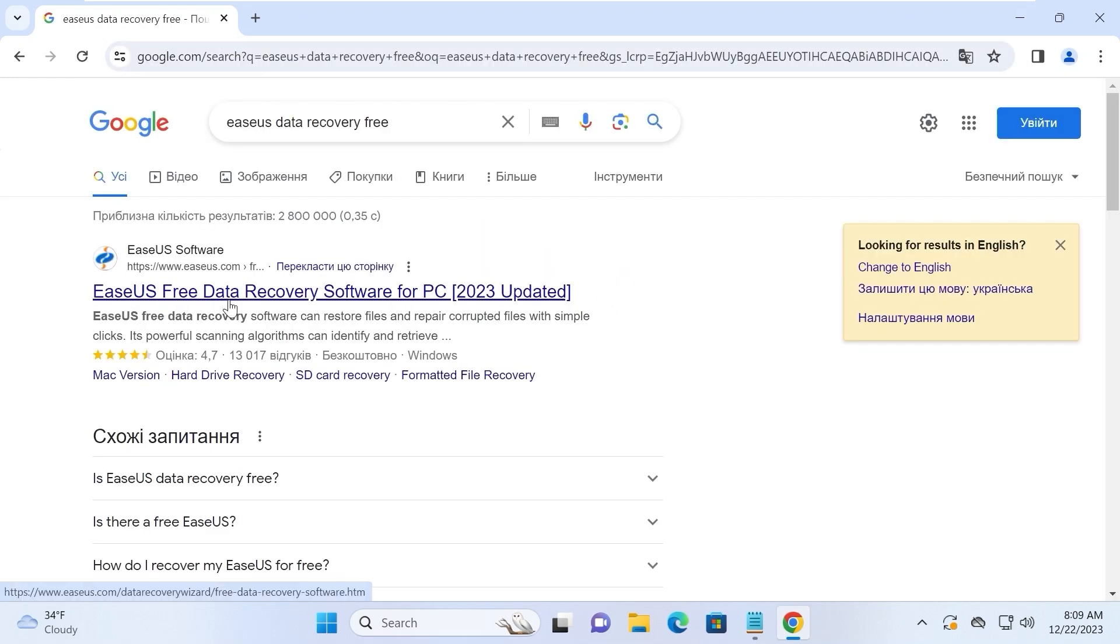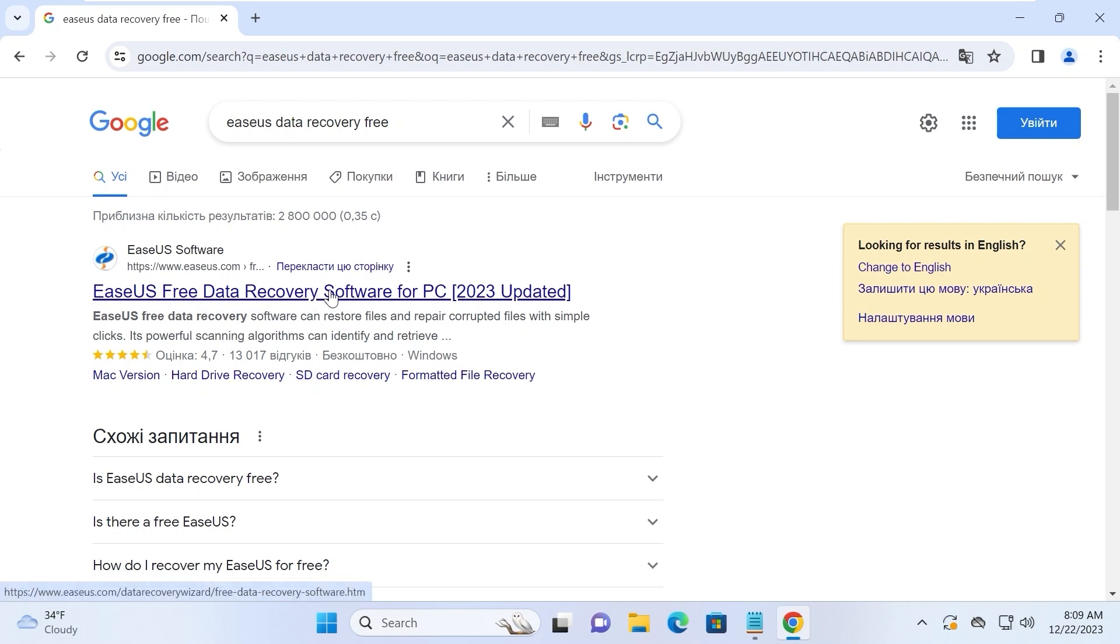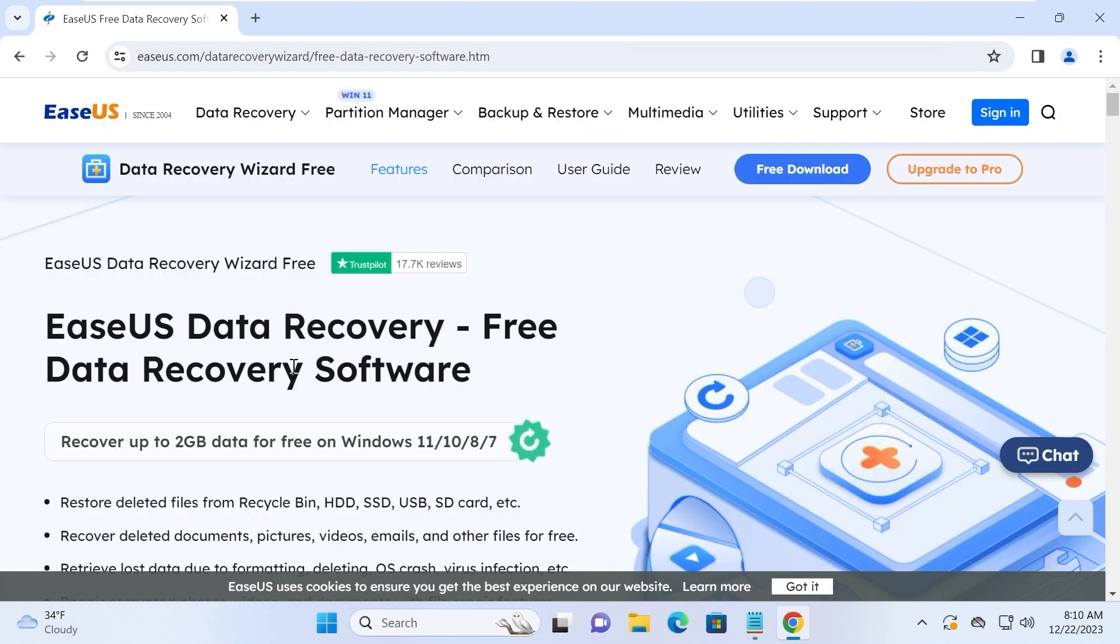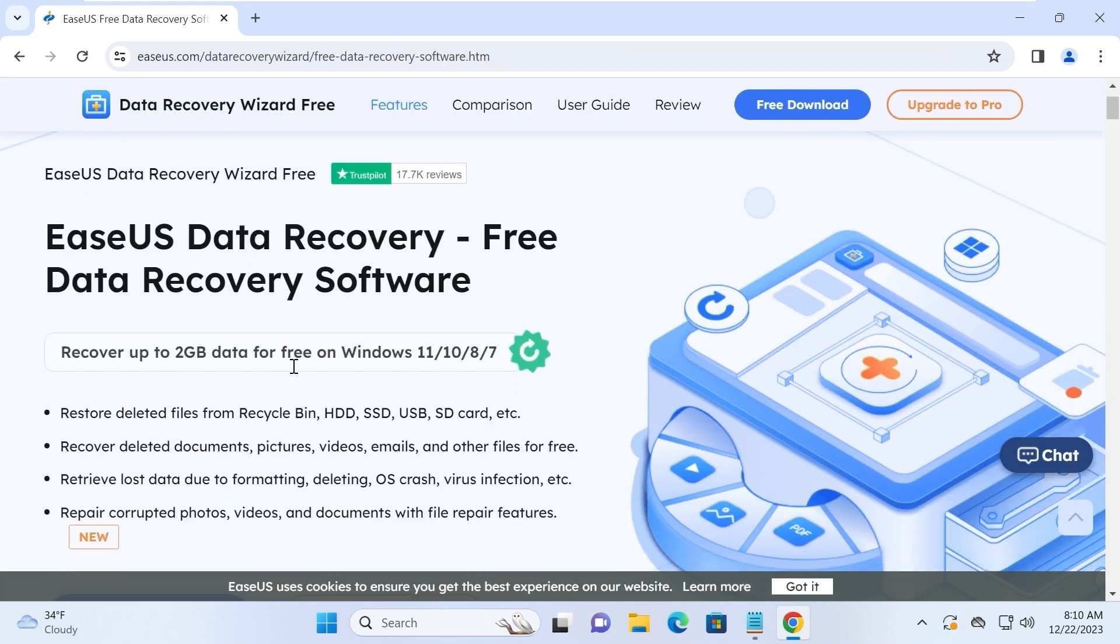This is exactly what we're searching for. EaseUS Free Data Recovery software for PC. I will leave the link in the video description, so we need to click on this website. Briefly, this software will help us restore files from the USB stick.